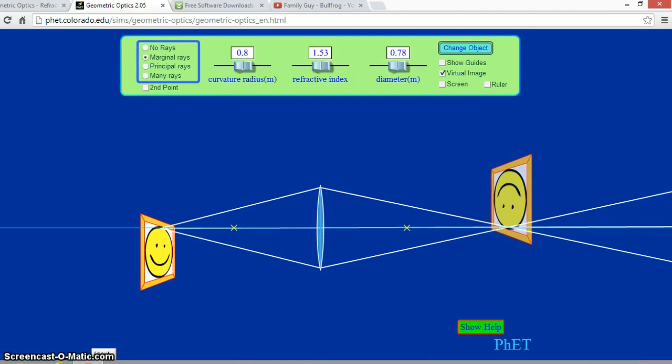Notice how the image is inverted or upside down when the image is behind the focal point.